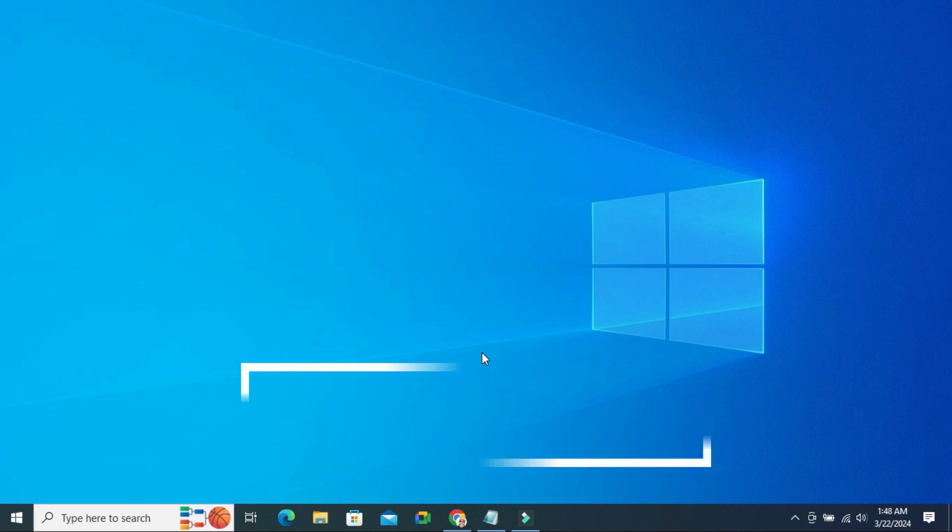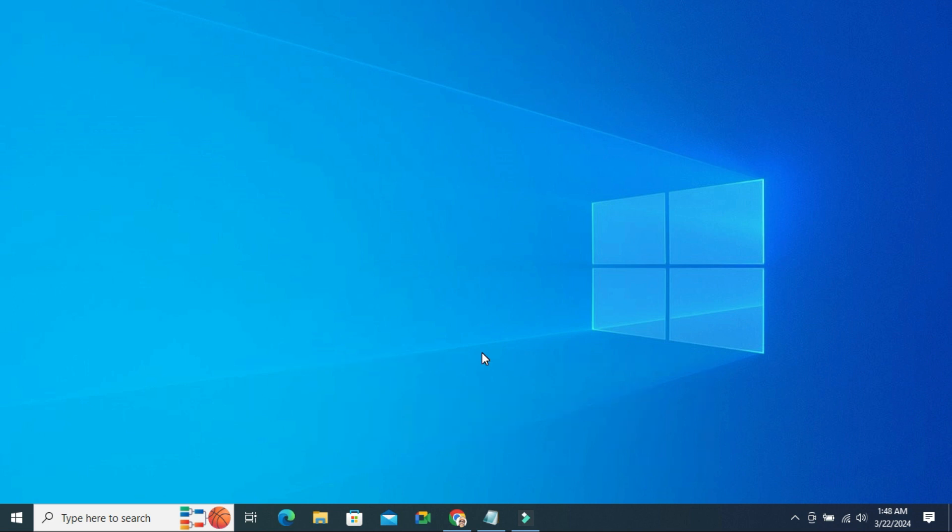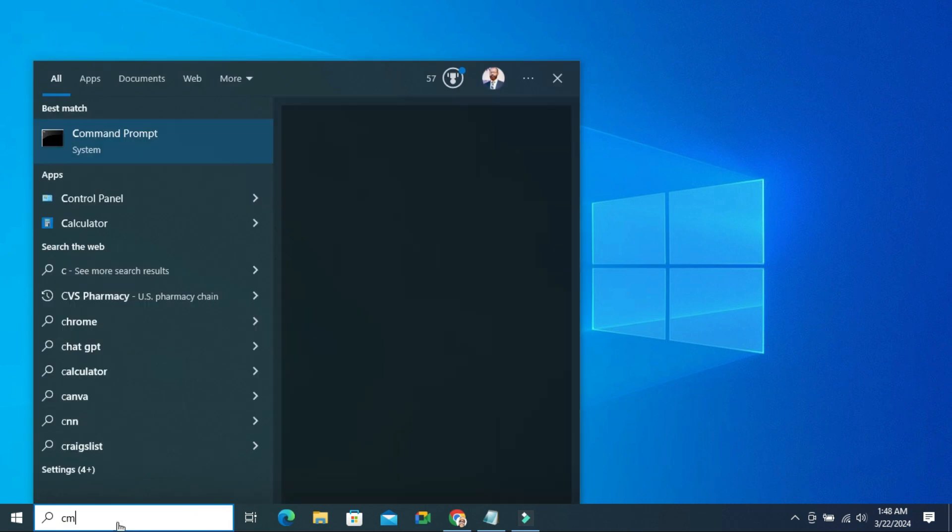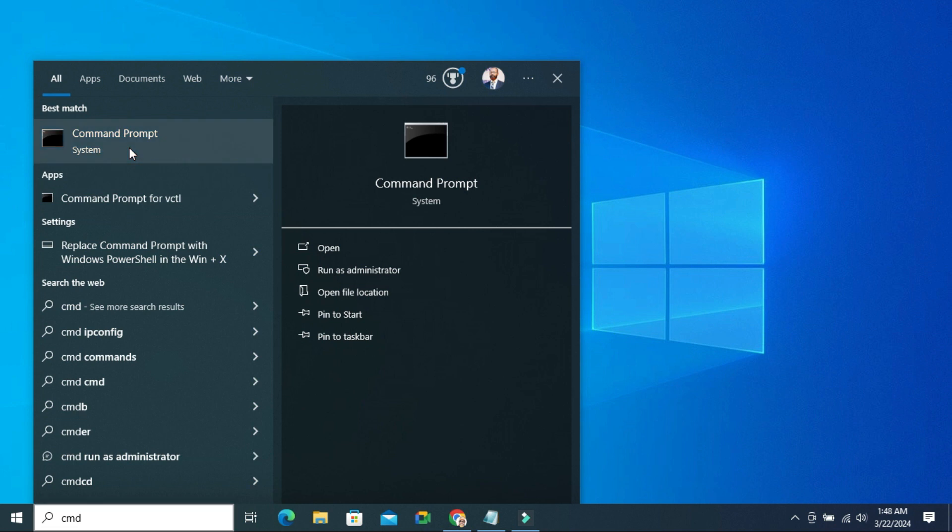If your camera is still not working, you have to go for the third solution. Type CMD. Right click on Command Prompt and click on Run as Administrator.